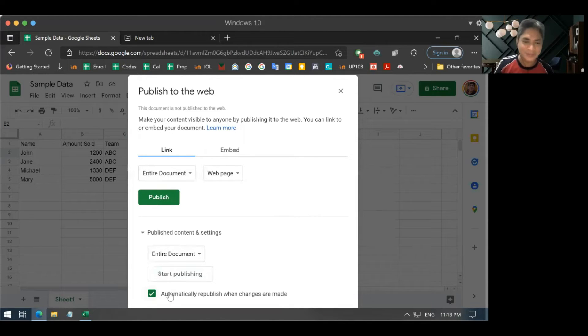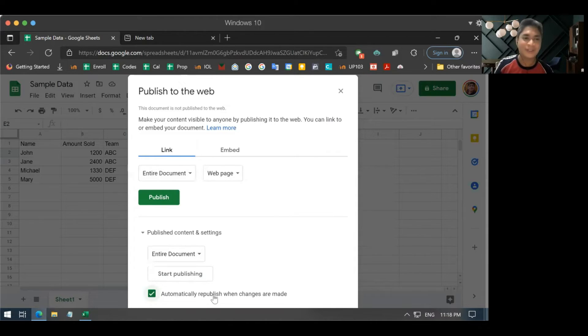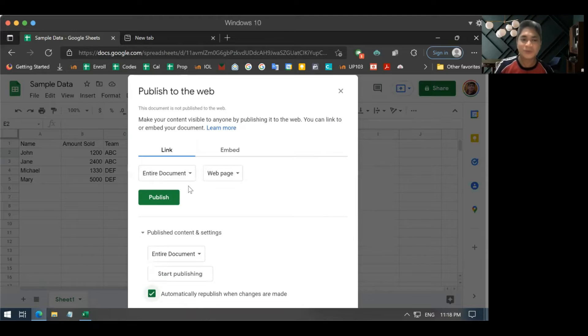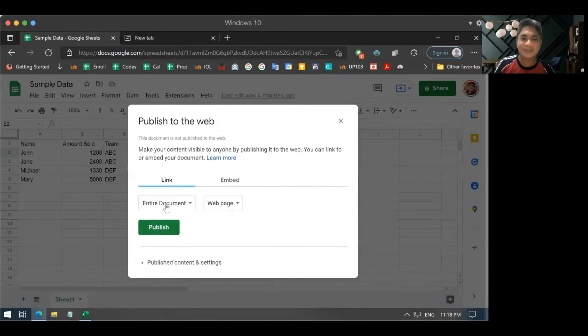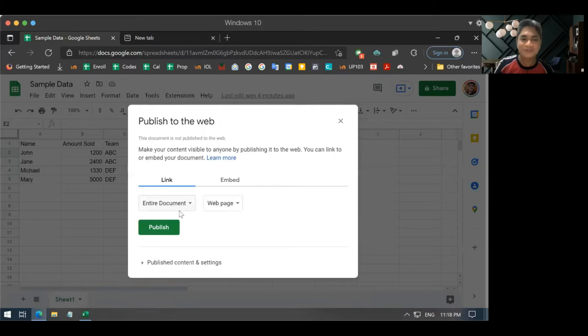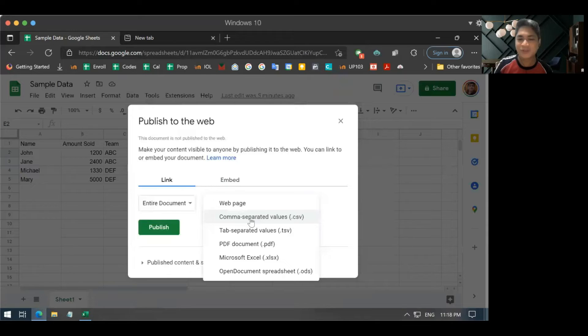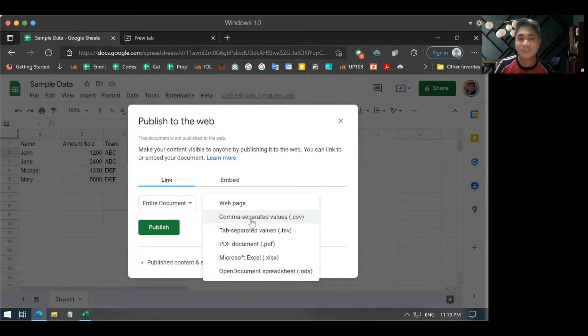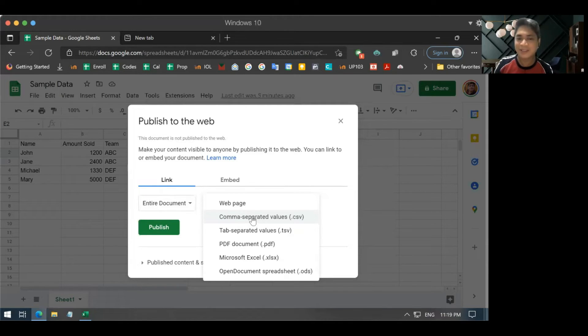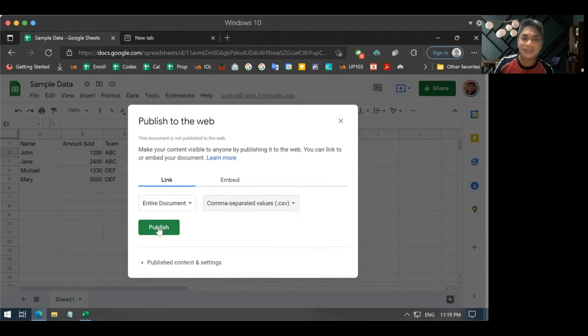You just have to make sure that this one here is checked. The one that says automatically republish when changes are made. So that when changes happen in your Google Sheets, the Excel file connected to it will pick it up automatically. So, just leave those settings as entire document like that. And here, you just have to change this into CSV file. You want the format of the published document as a CSV. And if you're familiar with CSV, you know that CSV files can easily be opened by Excel. So, just change it to CSV and then click publish.